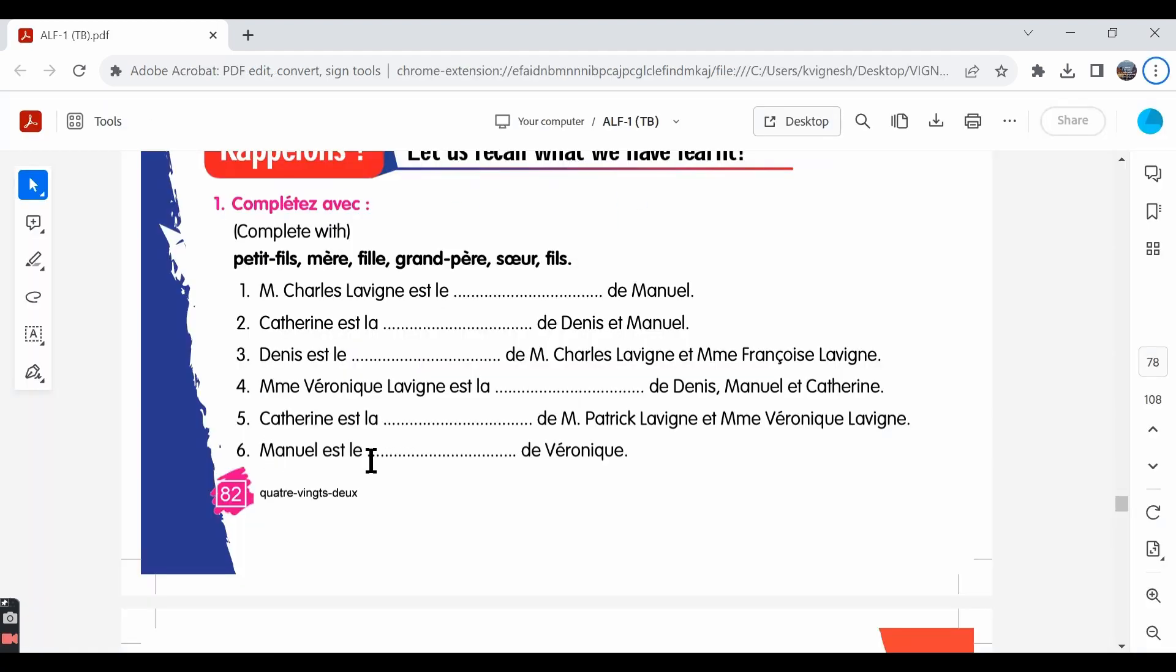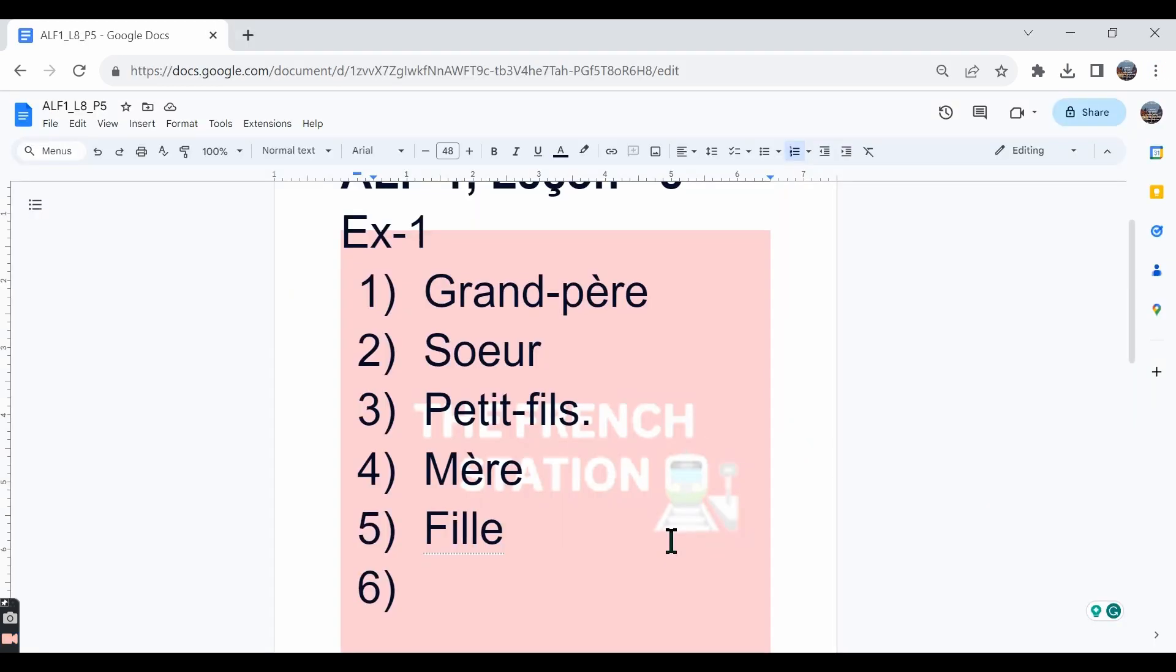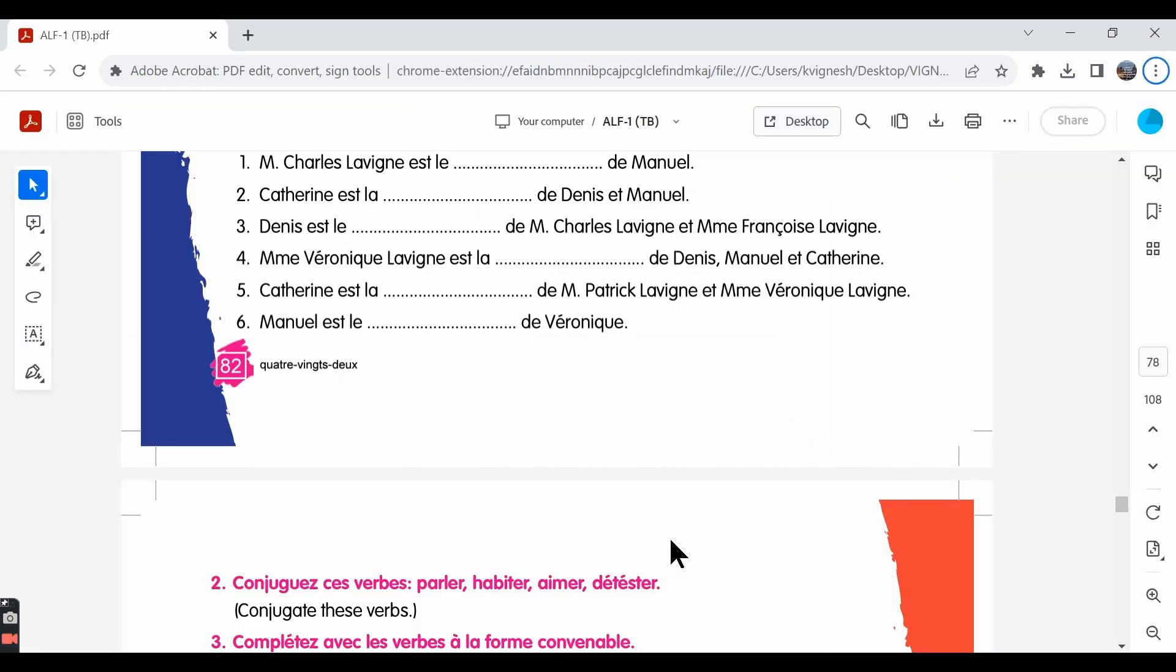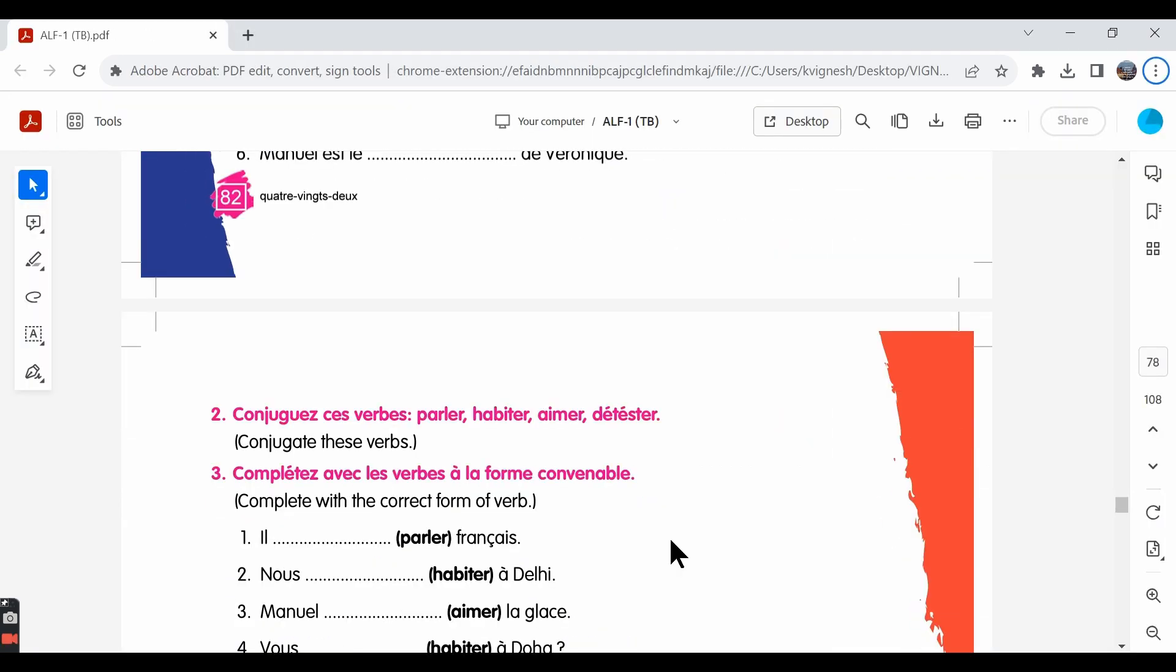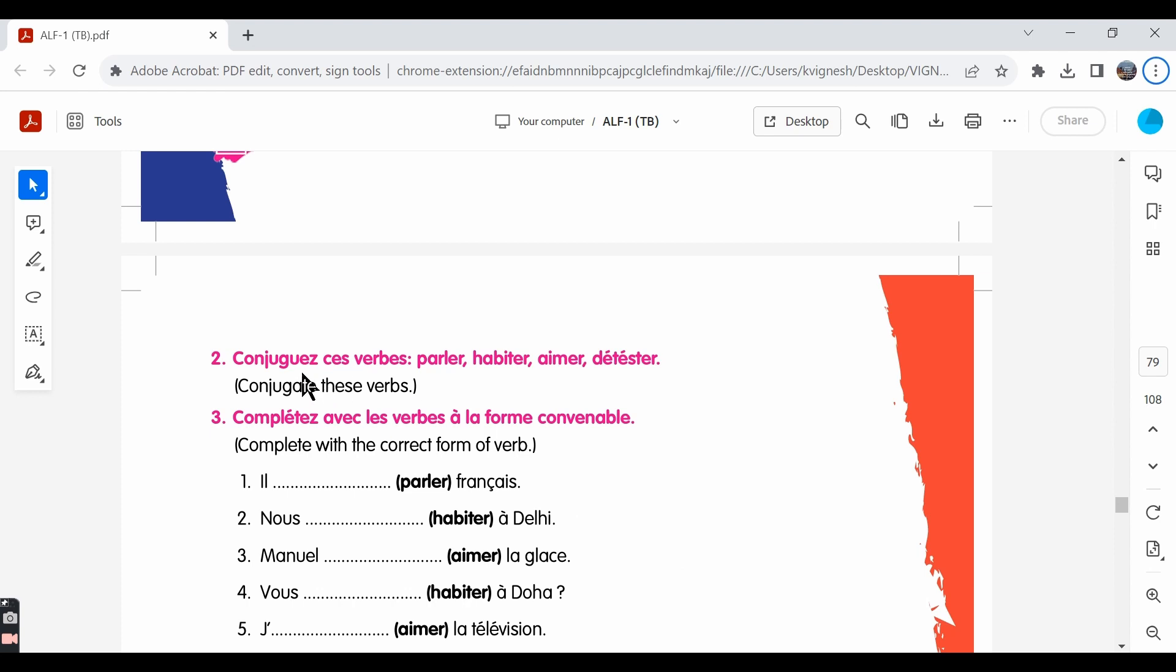The sixth one: Manuel et le dash de Véronique. Manuel is dash of Véronique and the answer is fils. He is her son. So, the answer is fils. Let's move ahead with the second exercise.